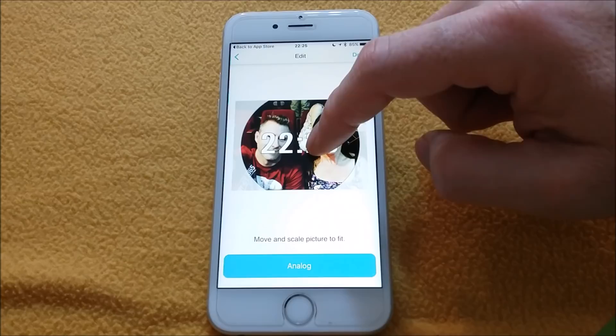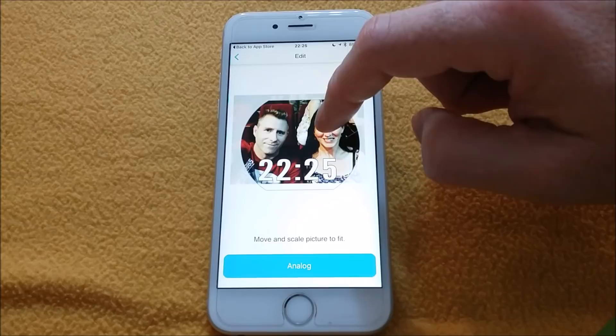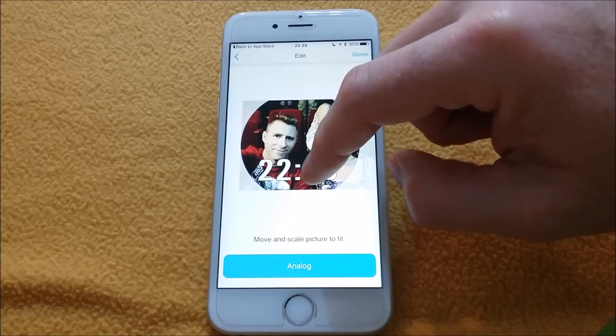You can change the position on the screen and change the size and position of the picture. I will change the position of the time.